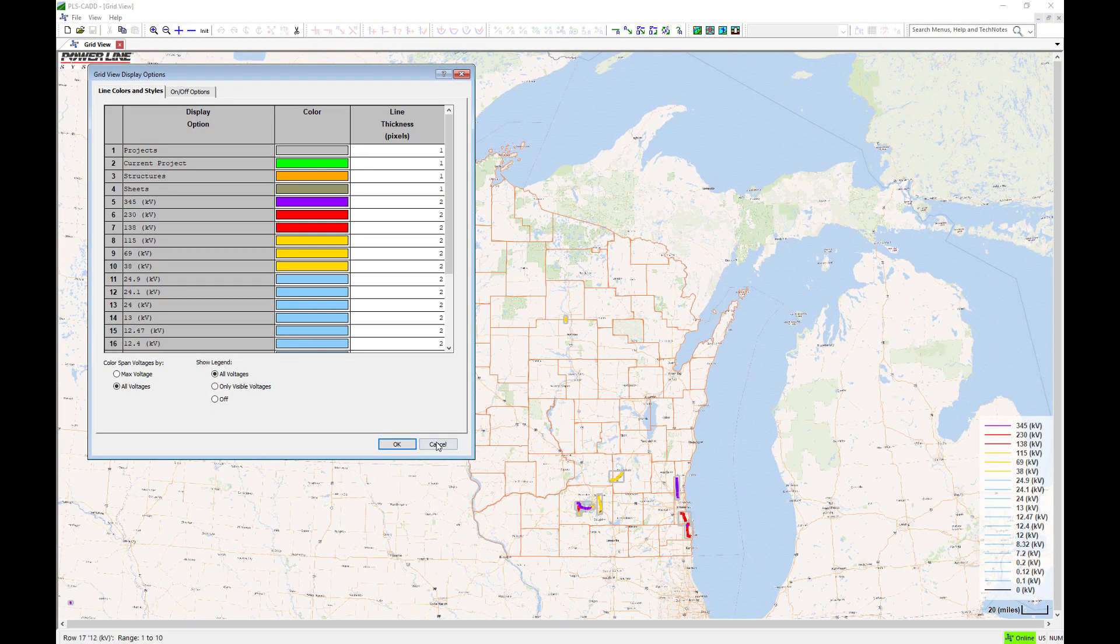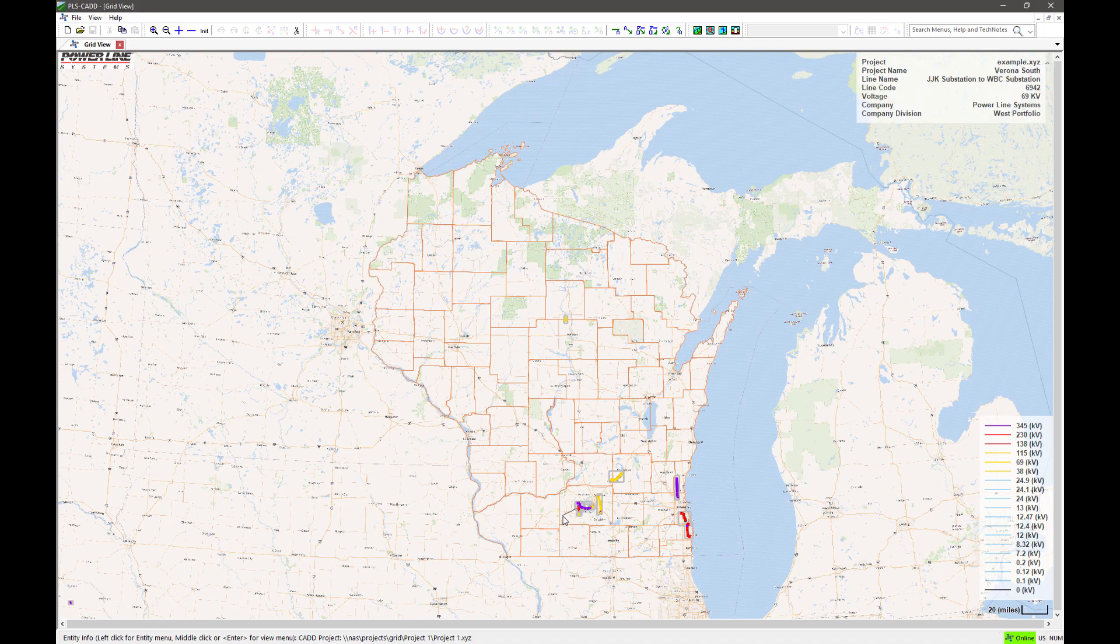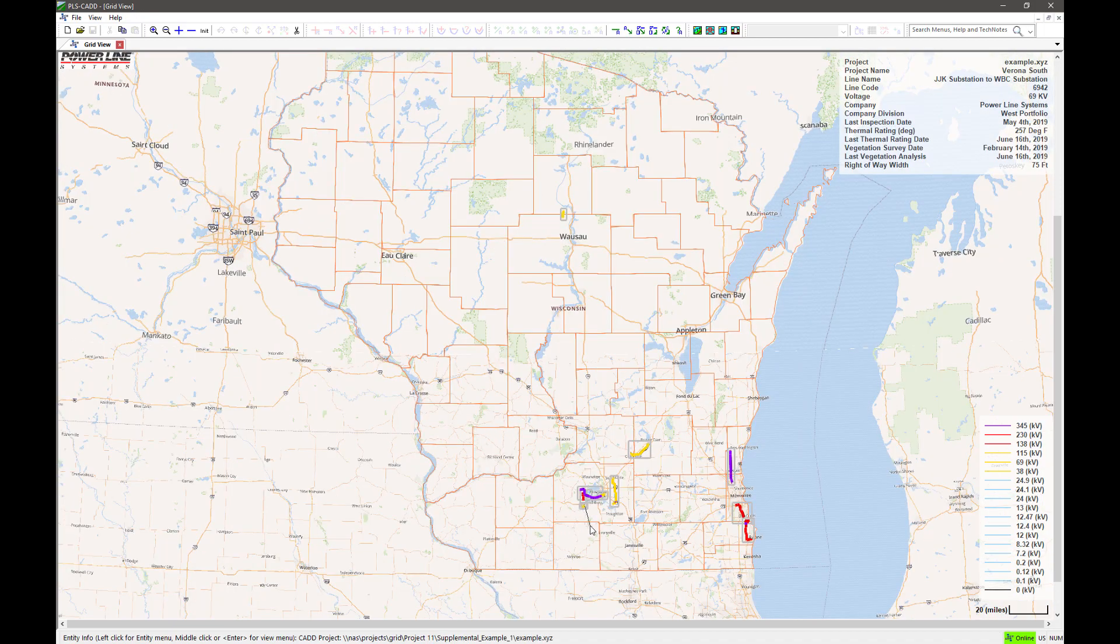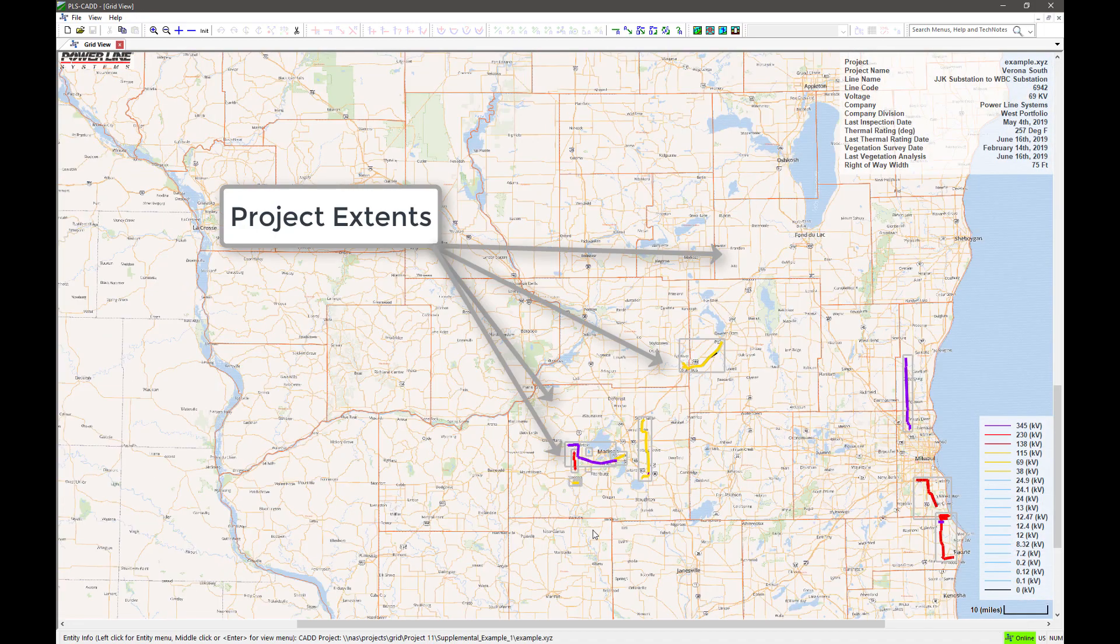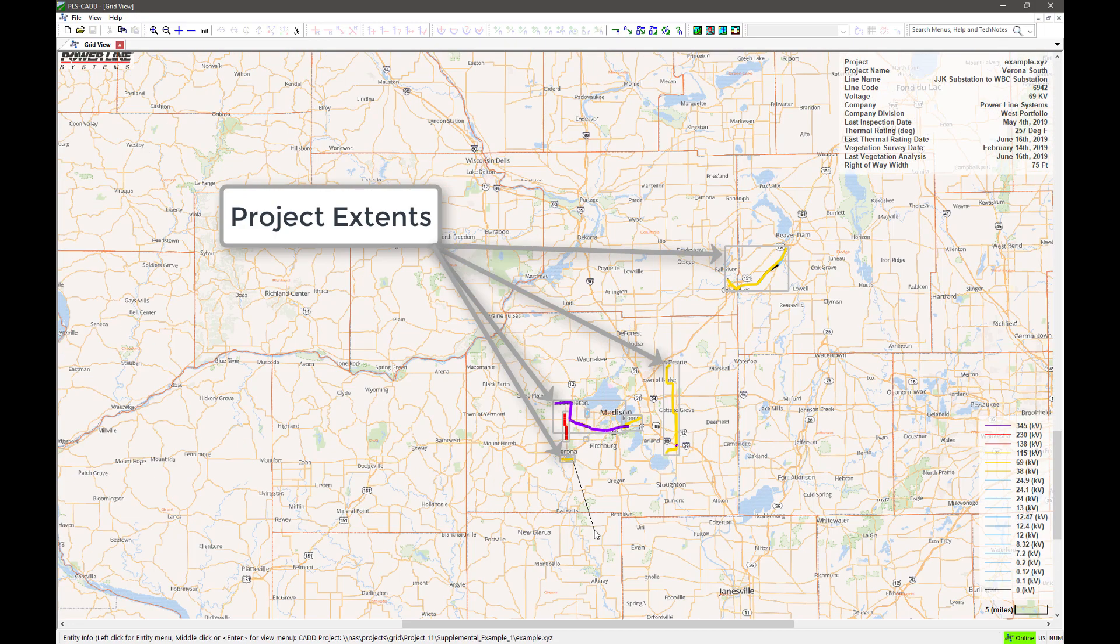As you begin to zoom in, you start to see individual power lines, and the extents of each project are indicated with a gray rectangle outline.